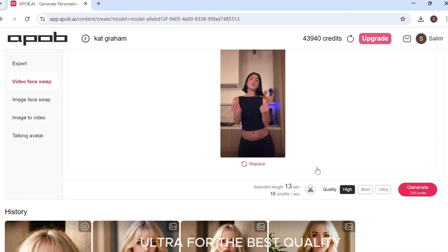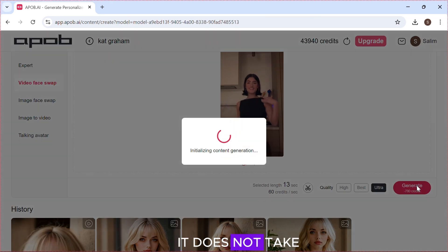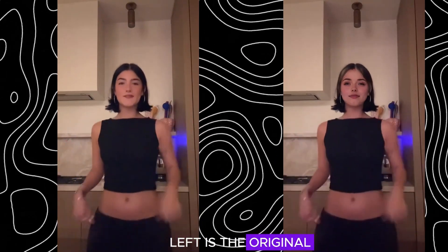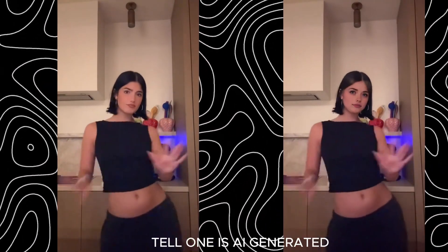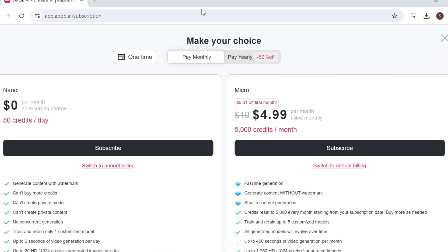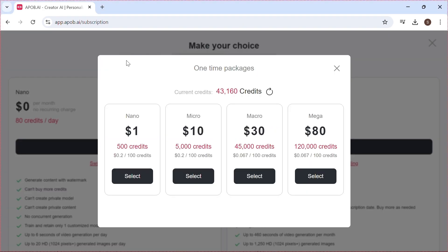Make sure to select 'Ultra' for the best quality, then click 'Generate'. It does not take long for the video to be generated. The video on the left is the original and the one on the right is the re-faced one — you can't tell which one is AI-generated; that is how good Apob AI is. Apob AI comes at a price of $4.99. There is also a free plan but it comes with a watermark, and there are one-time plans as well. Click on my exclusive link and use my code to get a 15% discount.